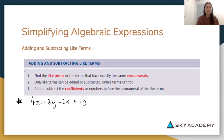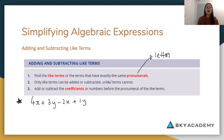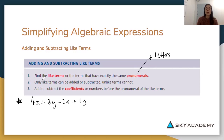Step one says find the like terms, which are the terms that have the same pronumerals. We know our pronumerals to be the letters. So the letters in our algebraic equation are x and y — those are our pronumerals. They represent an unknown number, so we use letters to represent this unknown. We have to find the like terms.